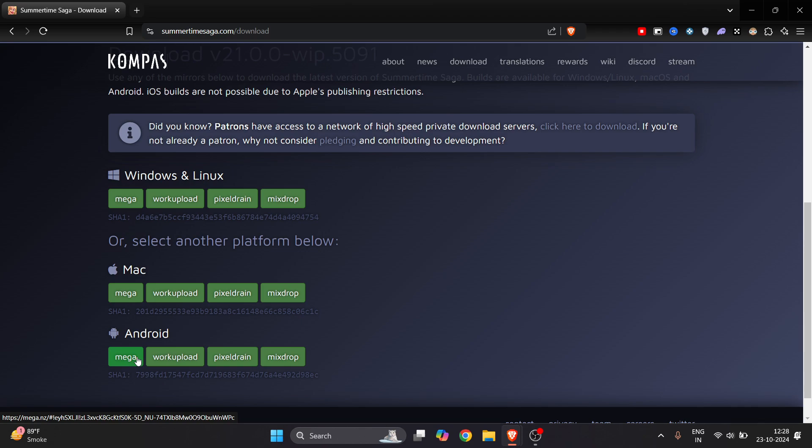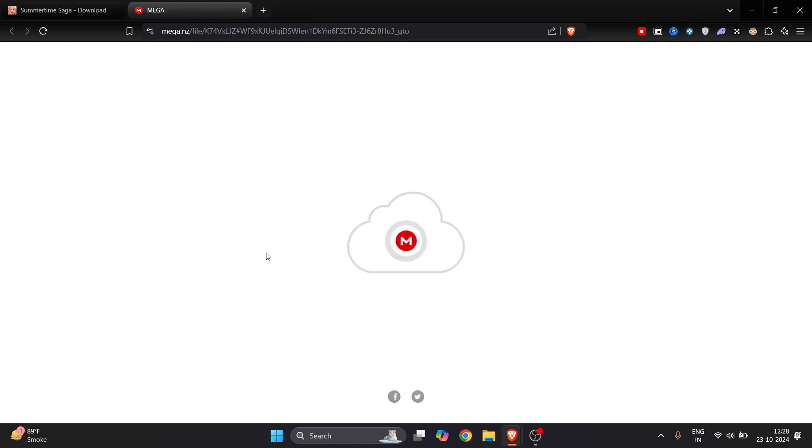If you're watching this video to download it on your Android phone, you can always go and click on any one of this. Let's say Mega is pretty good for me, so I will just go and click on Mega here.